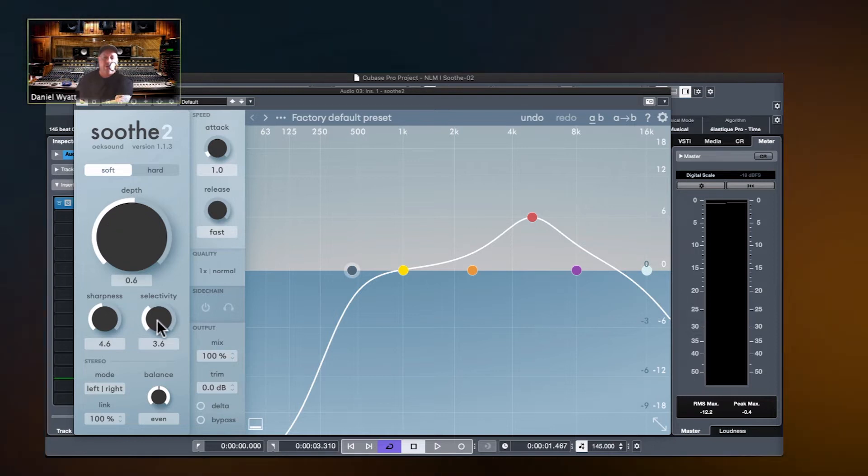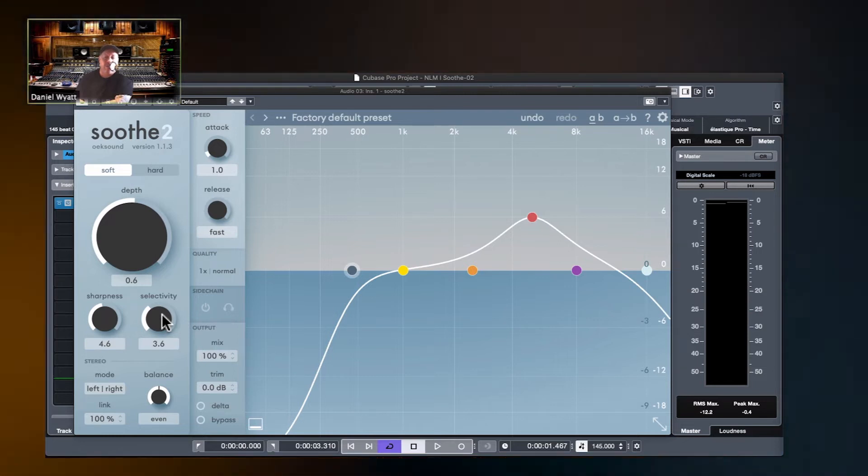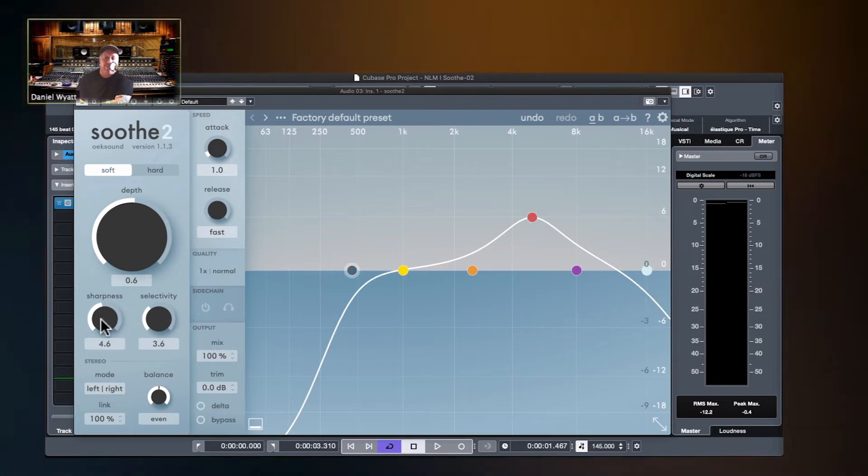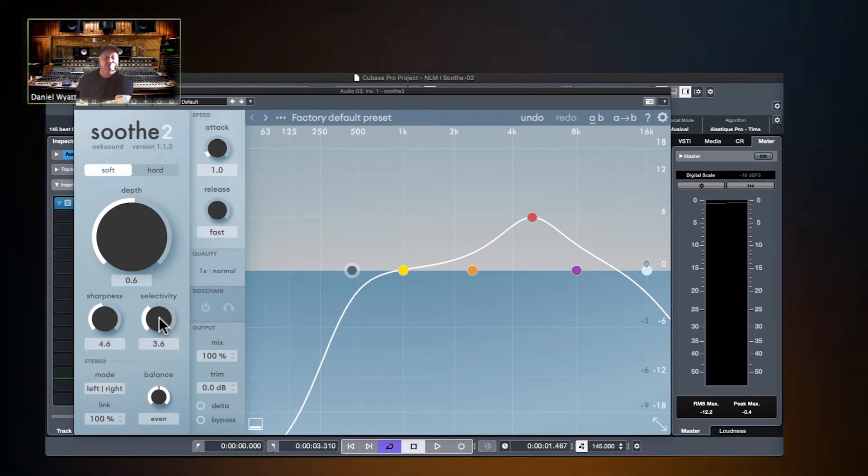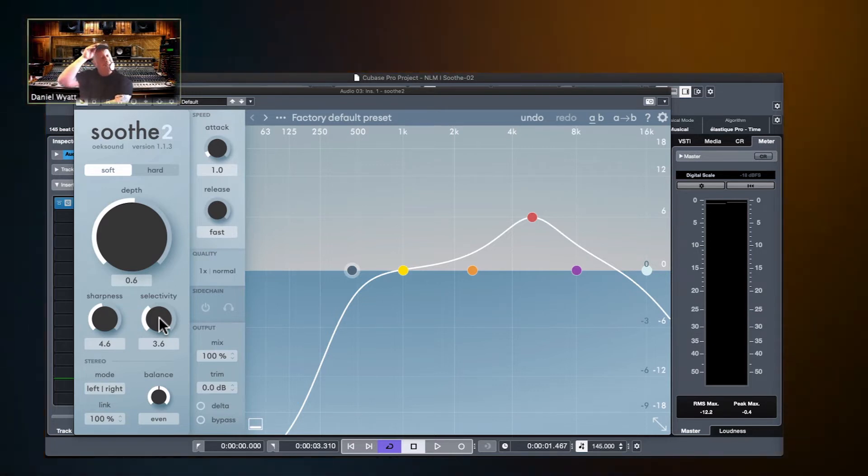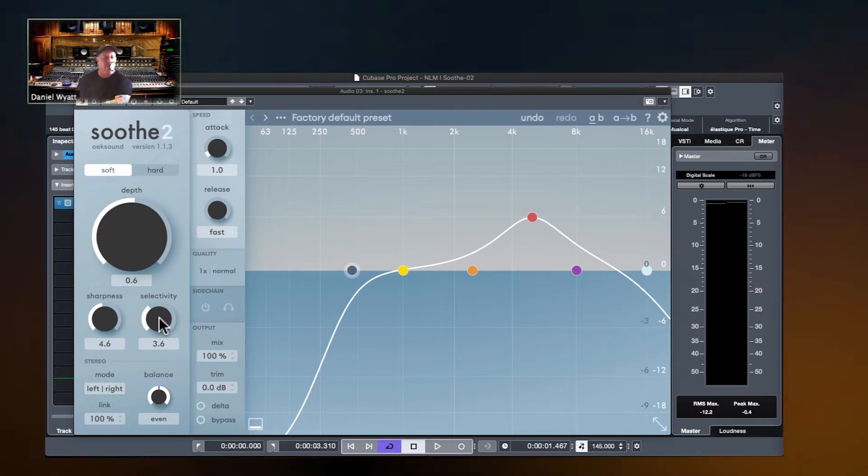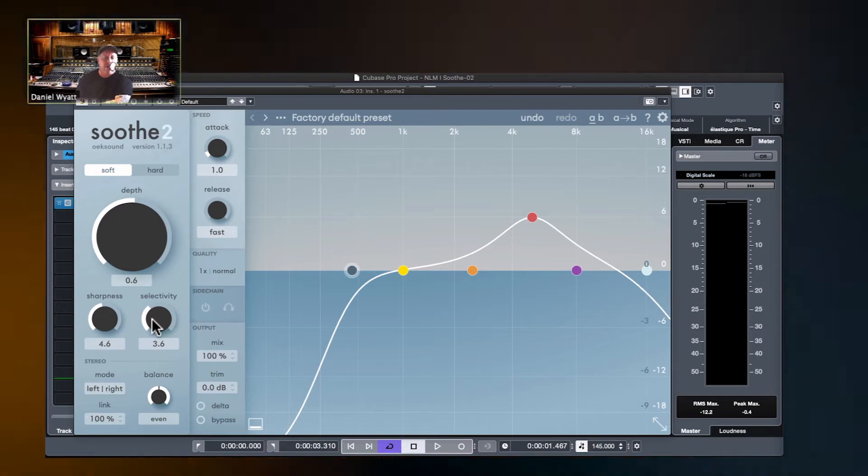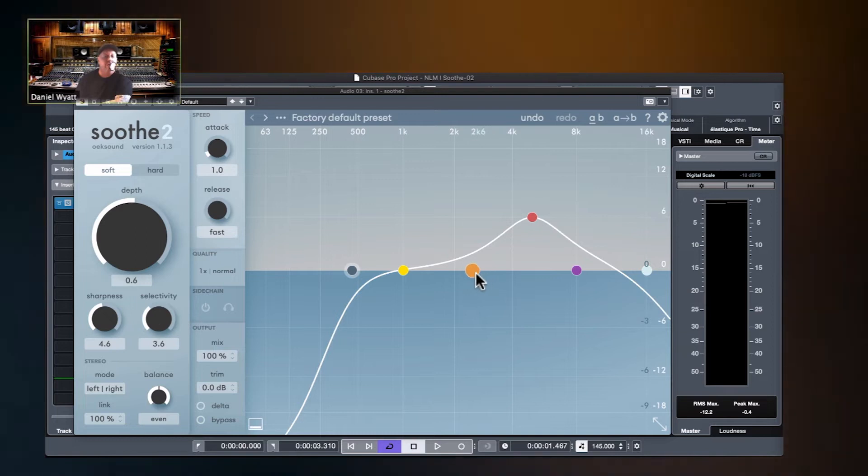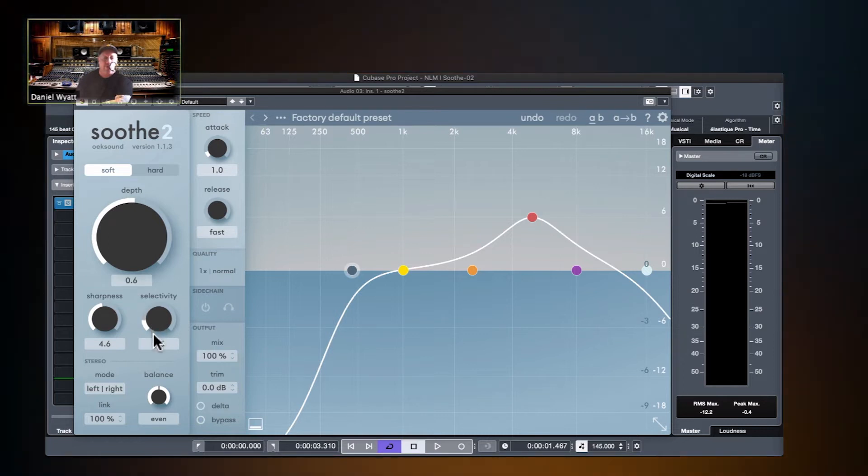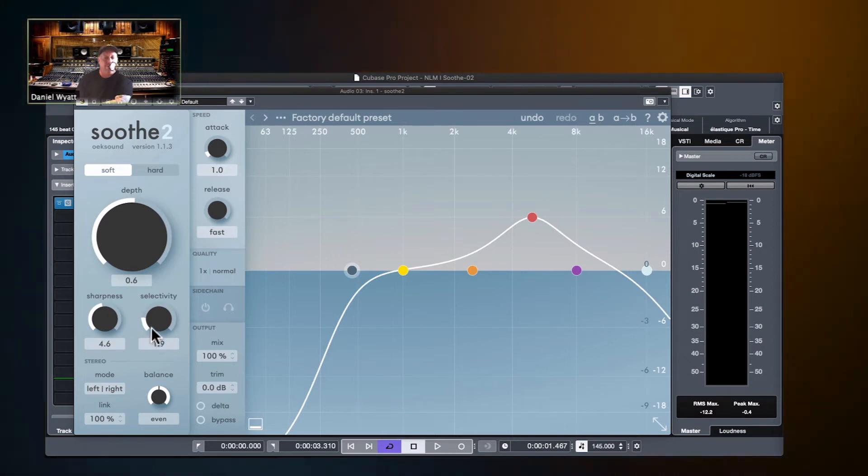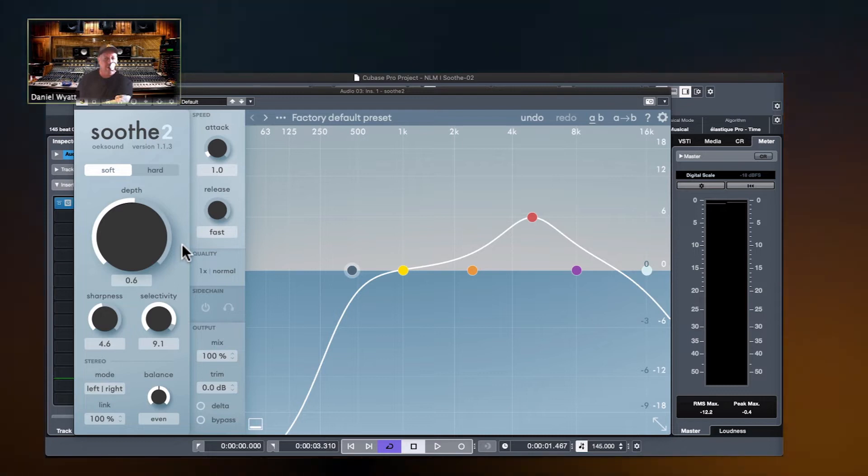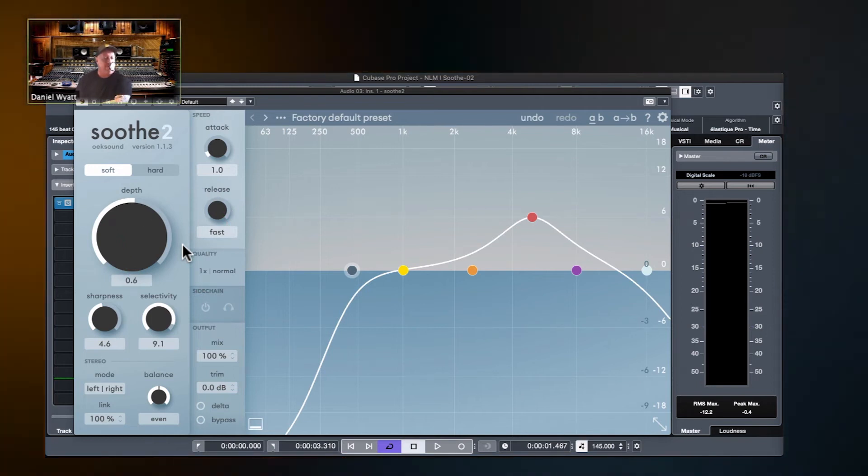Over here is selectivity and sharpness. If it was me, being the Virgo that I am, I would put selectivity on the left and sharpness on the right, because selectivity is more of a threshold-oriented parameter and sharpness is more of a soothe-acting-on-the-sound parameter. So selectivity is sort of what soothe is going to be looking for. So with a light selectivity, you're saying kind of watch all of the pokey resonances across the frequency spectrum.